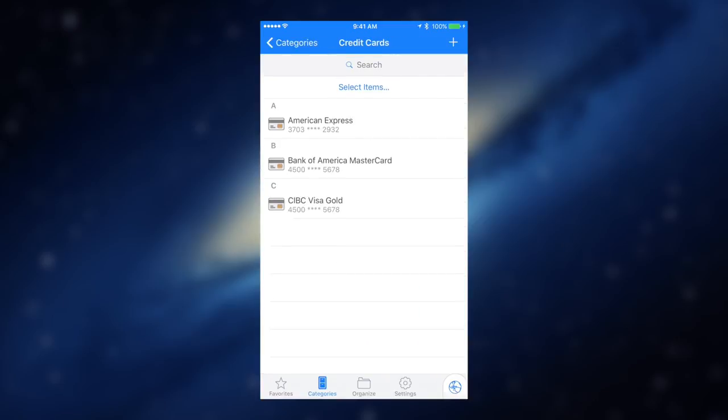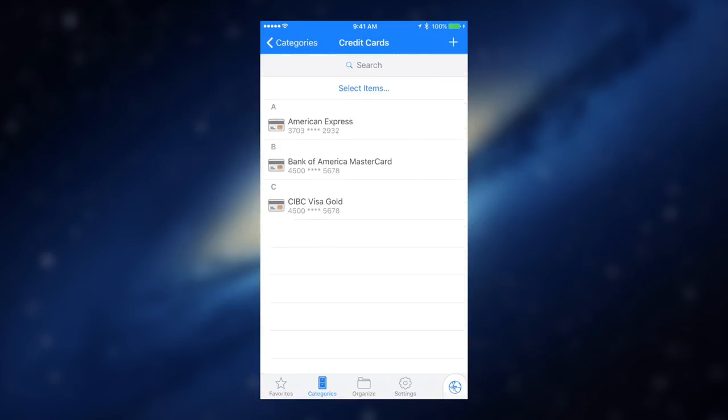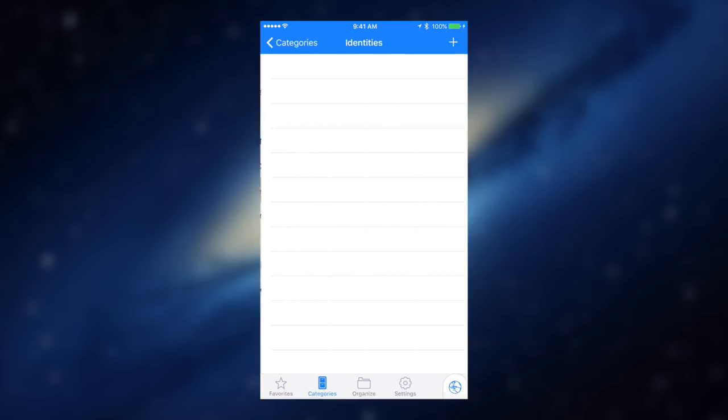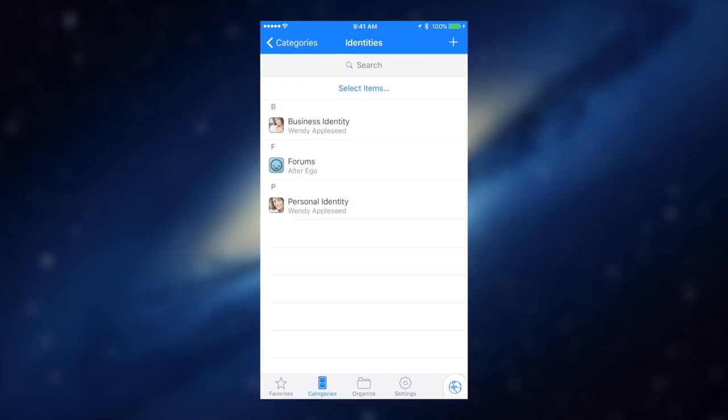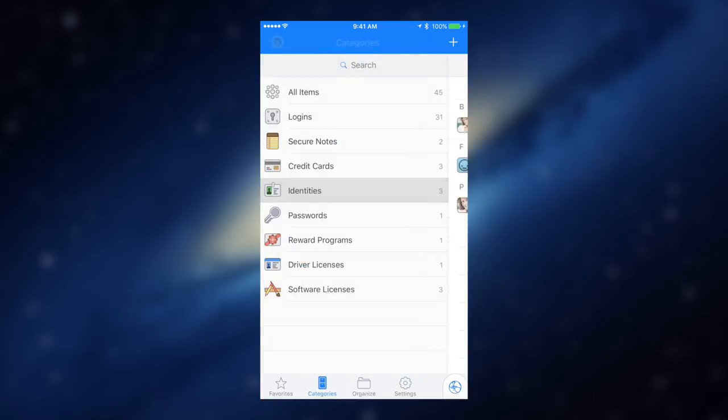You can sign in to websites with a few taps, and the password generator will help you make your password stronger.